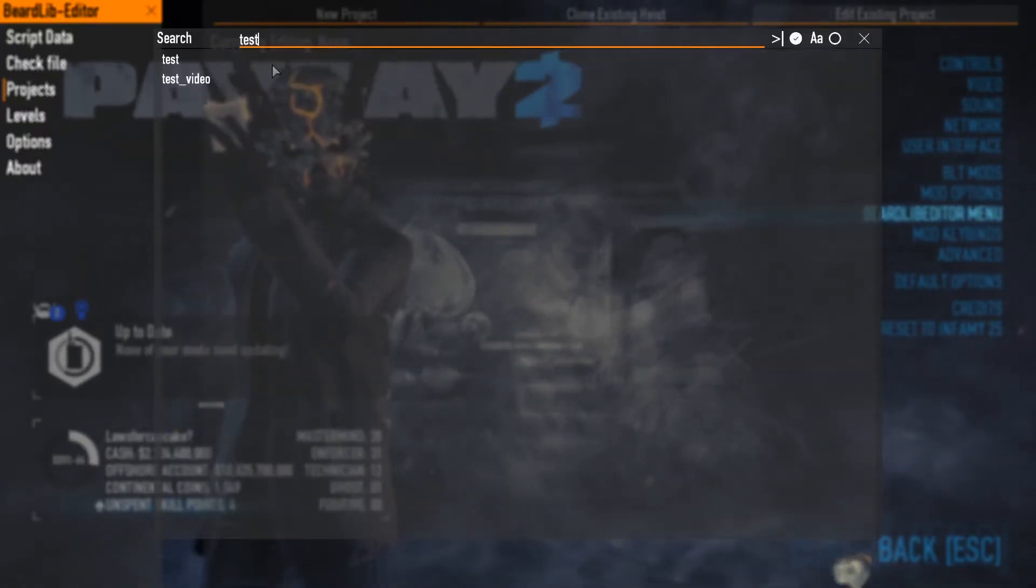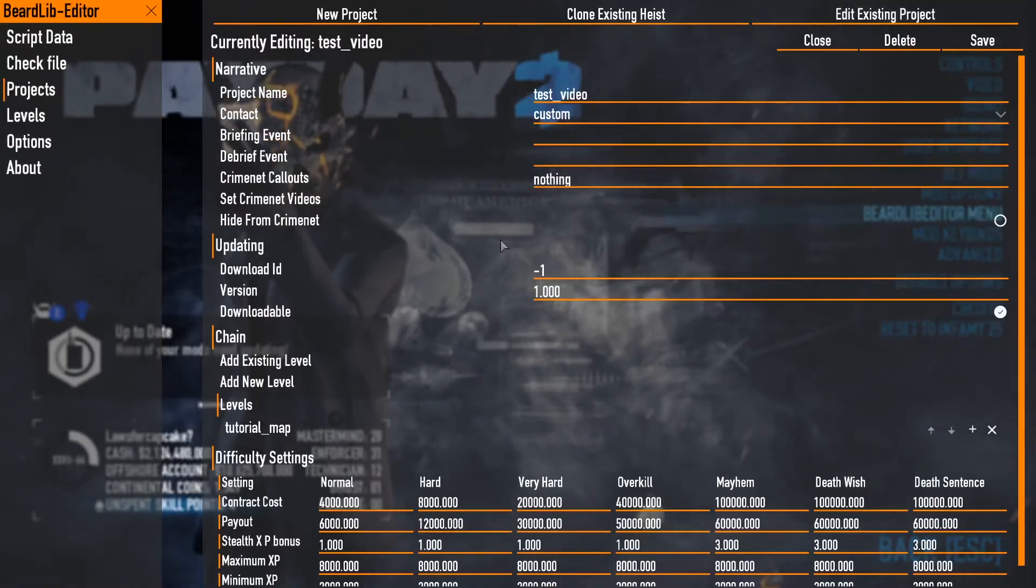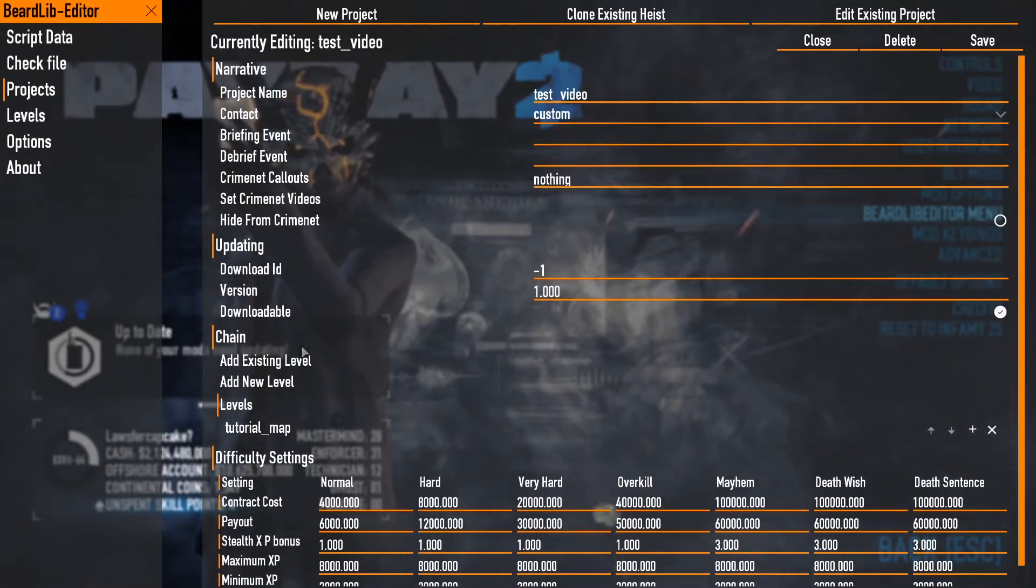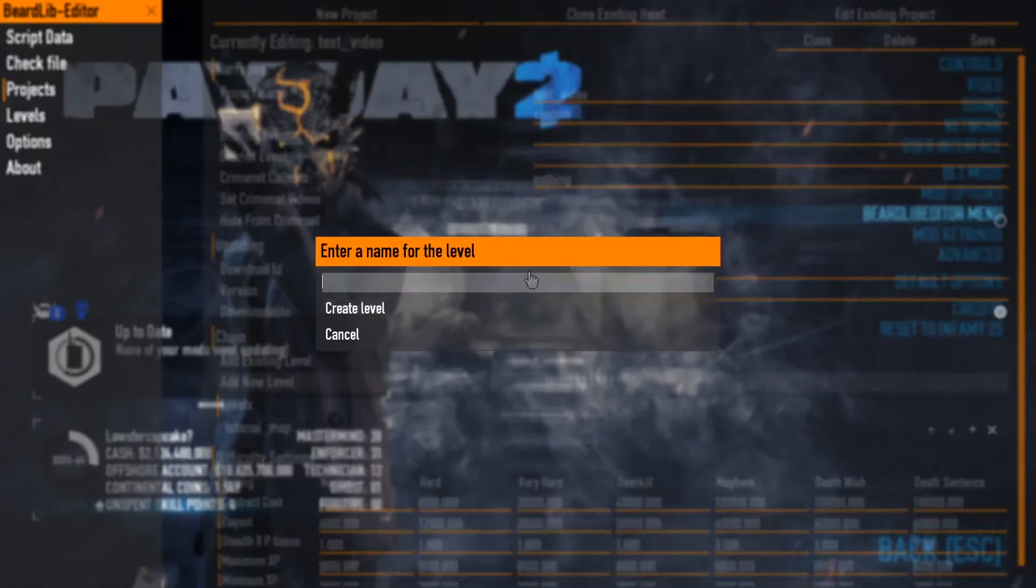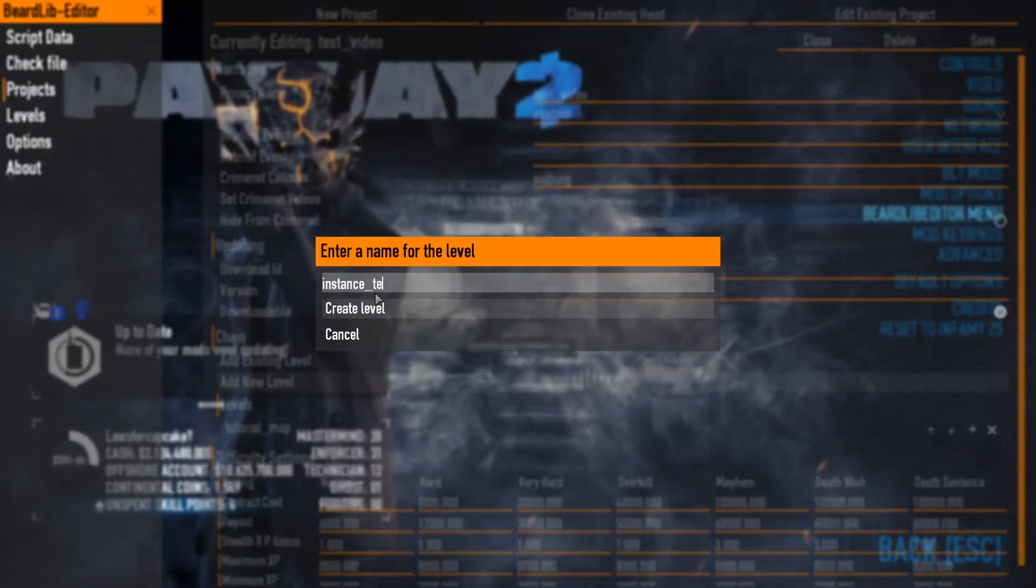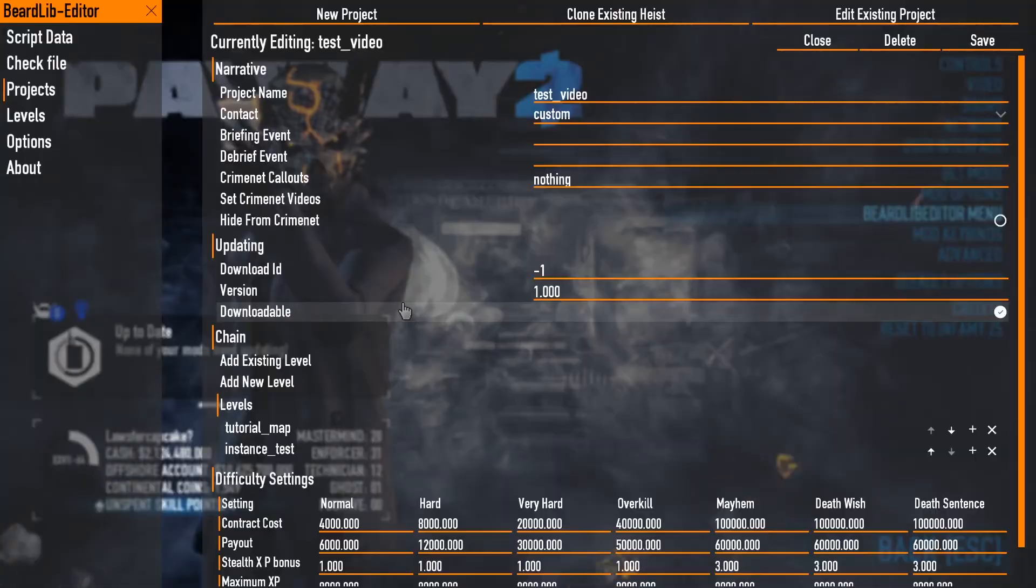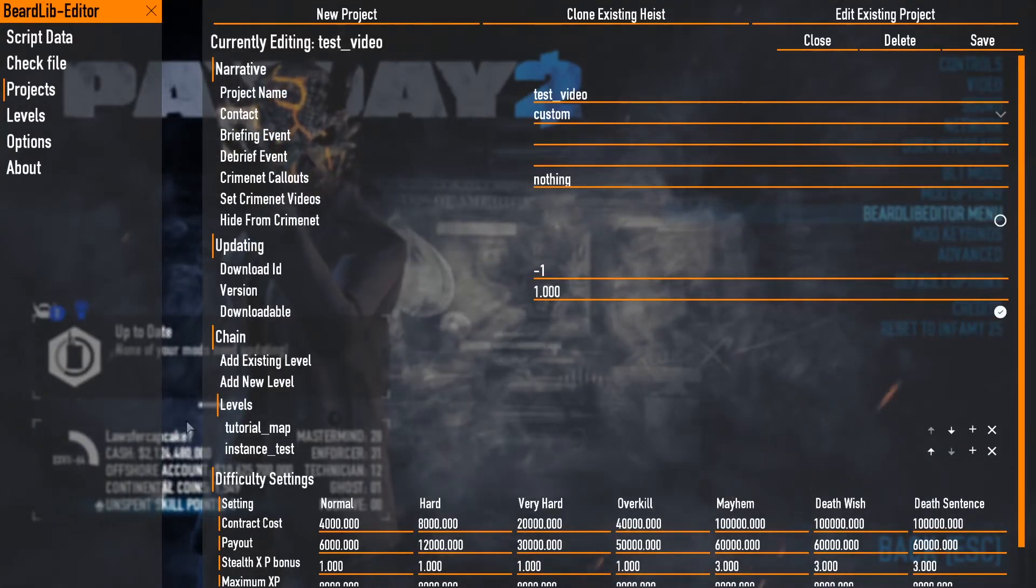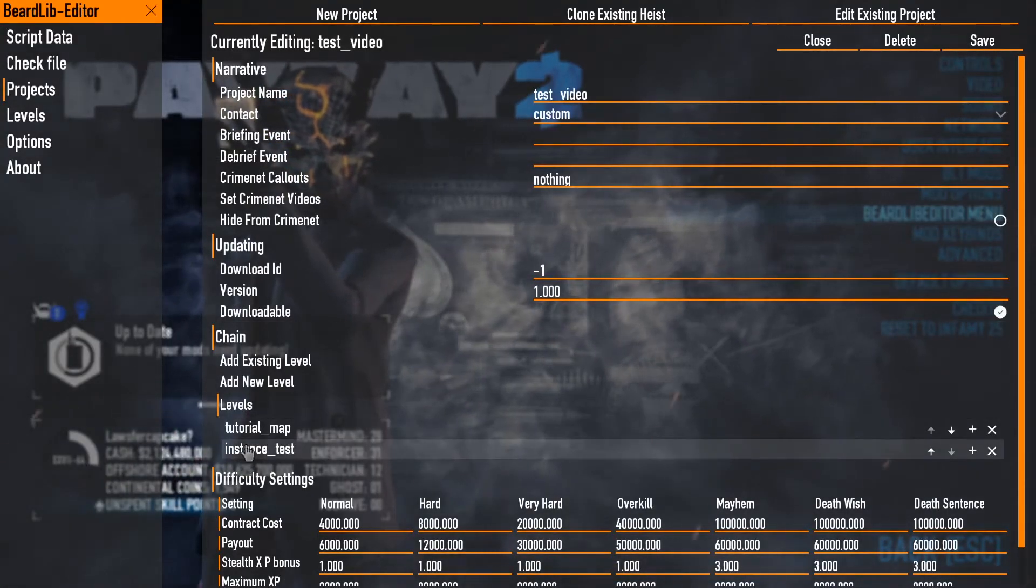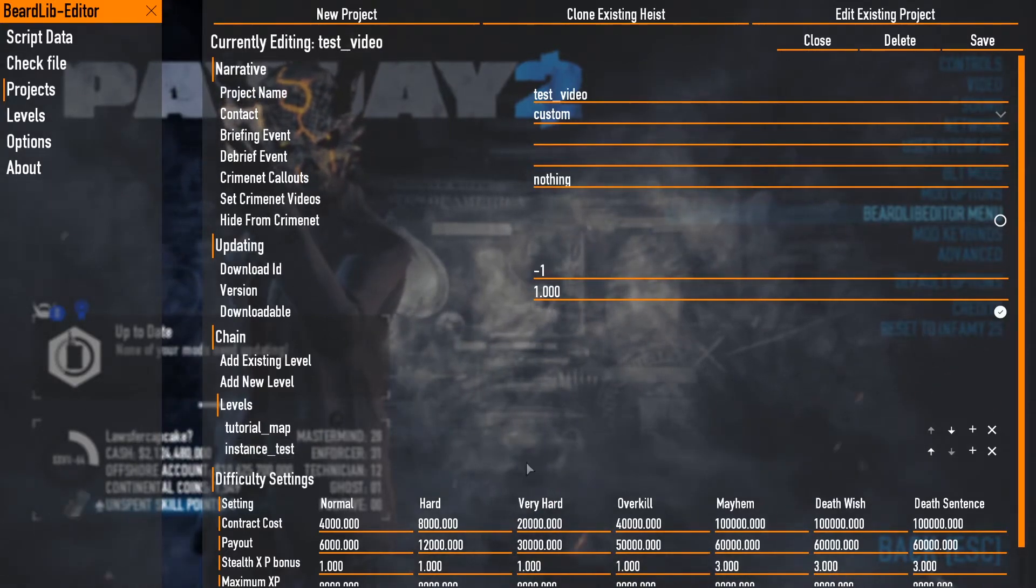I'm gonna go to the test video and within here what we need to do is add a new level. I'm gonna call this instance test. So this instance test level is going to be the instance, so call it whatever you want the instance to be called.